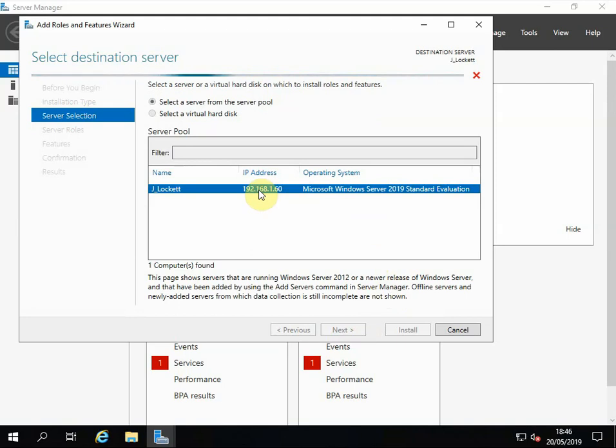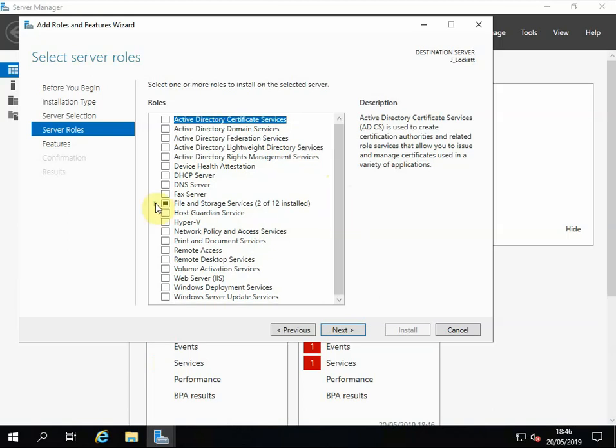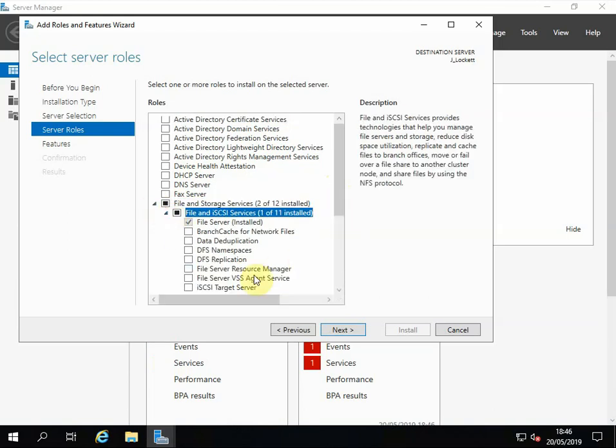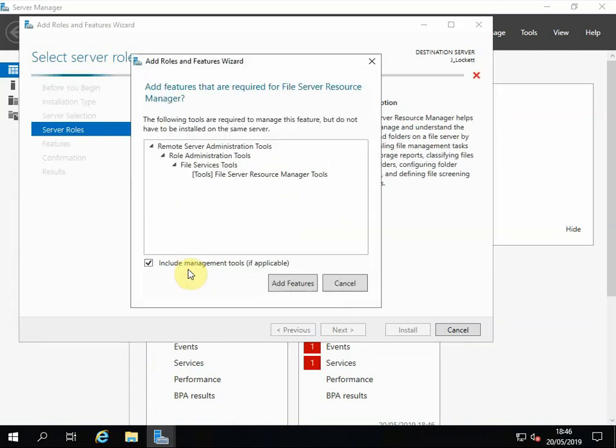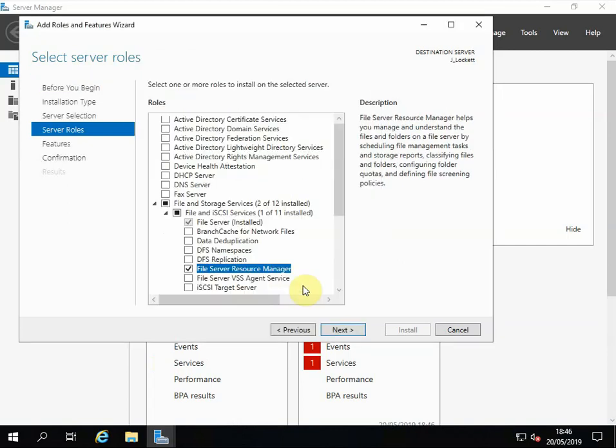Obviously depends on how much RAM and what cores you give your VM, but for the purpose of this we haven't given it a great deal. So we're off. If we expand here and here and as we scroll down, there we go, we can see File Server Resource Manager.